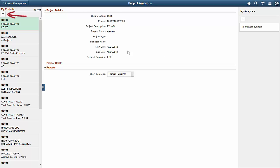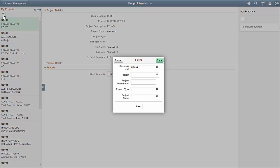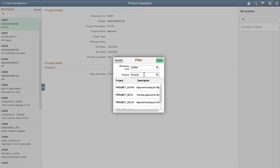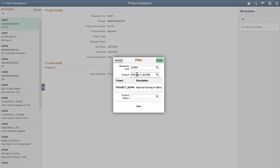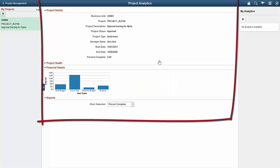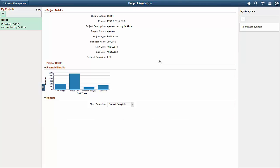Use the filters in the My Projects panel to find a project. Now the center panel shows you the project details, project health, financial details, and the reports for this project.